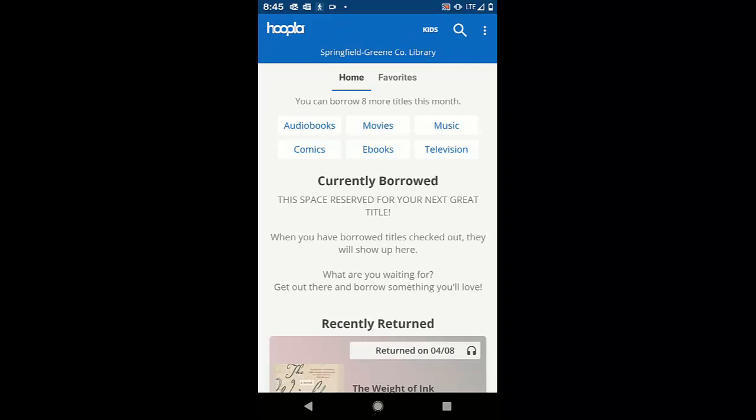In Hoopla, you can check out up to eight e-books or audiobooks a month. They also have television episodes, music albums, and movies available. You don't have any waiting periods or holds, but once in a while the daily limit is reached. In that case, wait until the next morning.